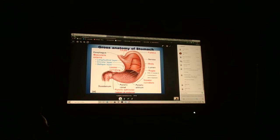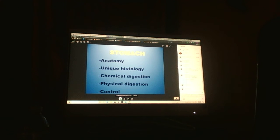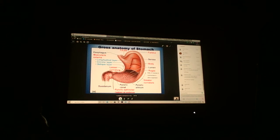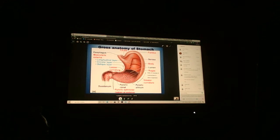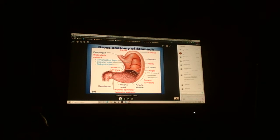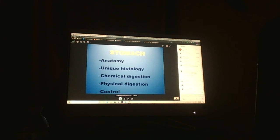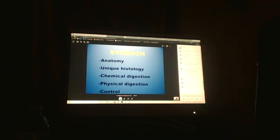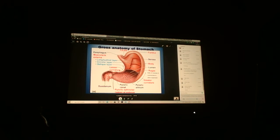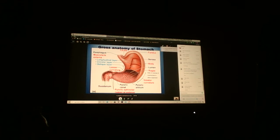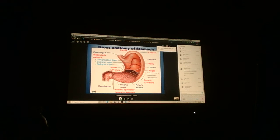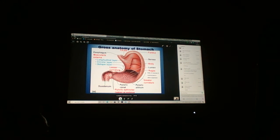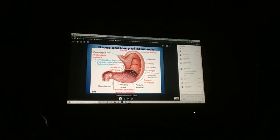With the stomach, we have cardia, fundus, the body, greater and lesser curvature, and the pylorus. There's a unique feature: three layers of muscle - longitudinal, circular, and oblique. The pyloric sphincter is right here. In newborns, sometimes this is too tight and they have projectile vomit.